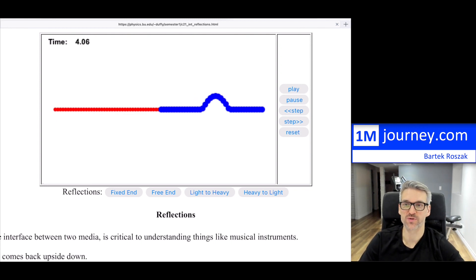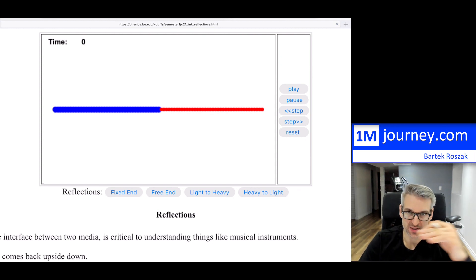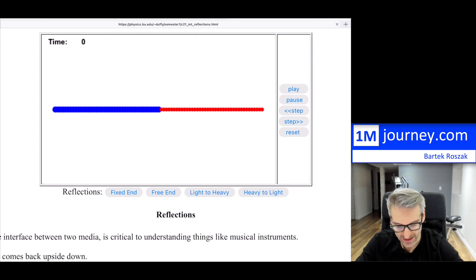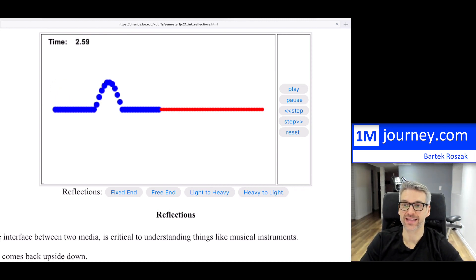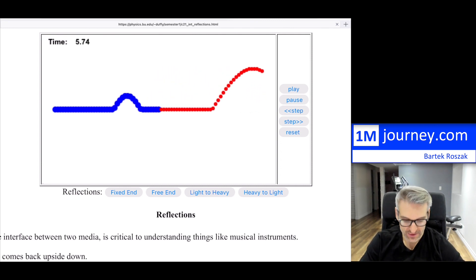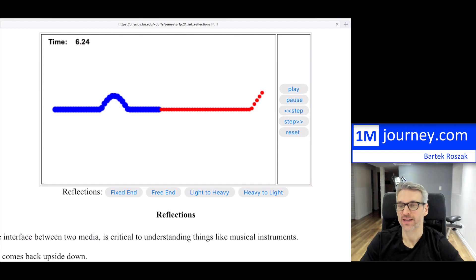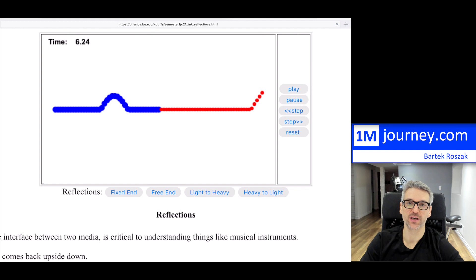For the last case — heavy to light — this shouldn't surprise you. The heavy string will have an easy time lifting the light one, so it should act like a free end. Some energy gets pulled into the right-hand side, and both the transmitted and reflected pulses should be in the same upright position, because the heavy one pulls the light one very easily upward. The transmission continues along the light string, and the heavier one reflects back — not as high, because some energy passed along to the other medium.